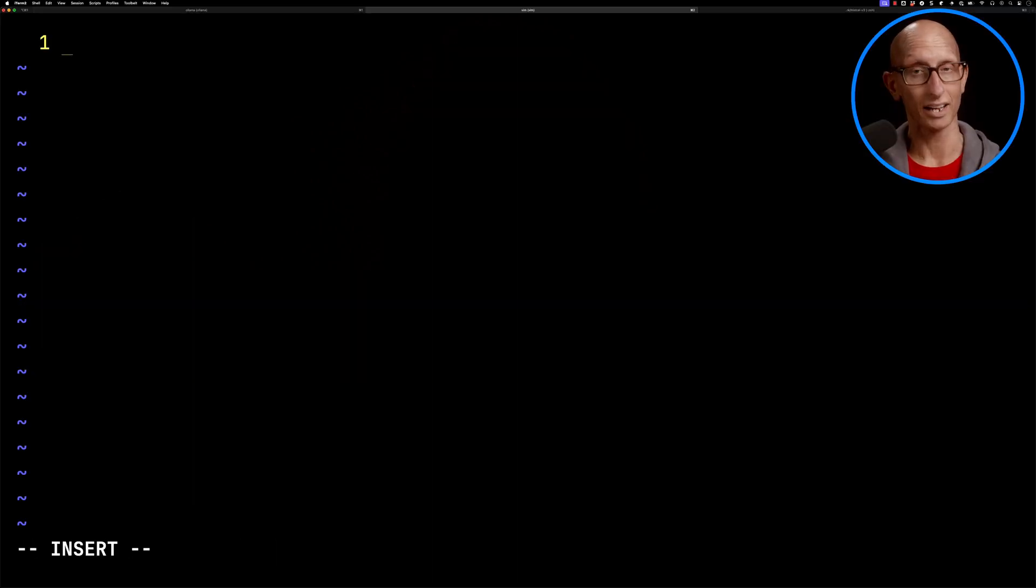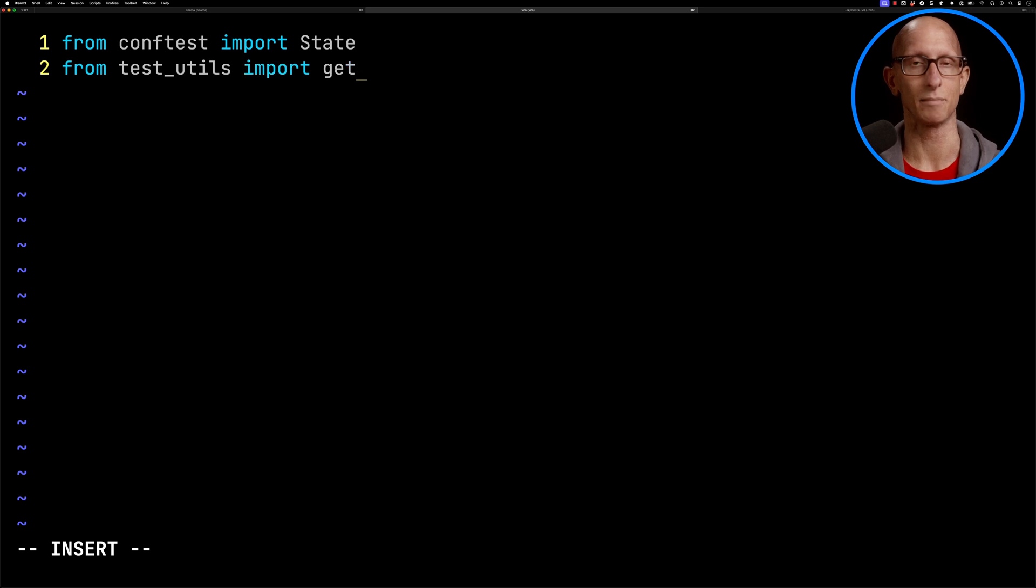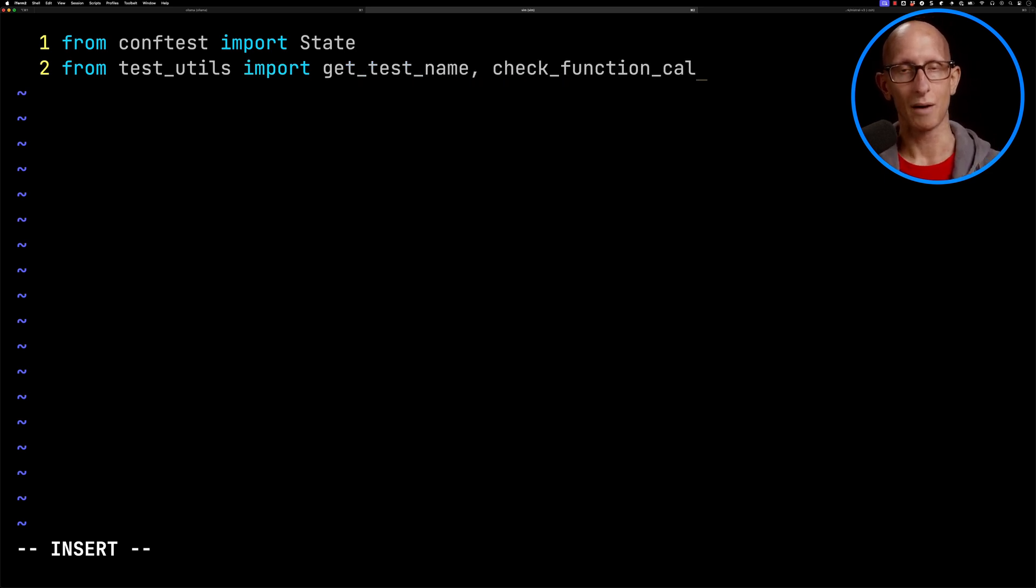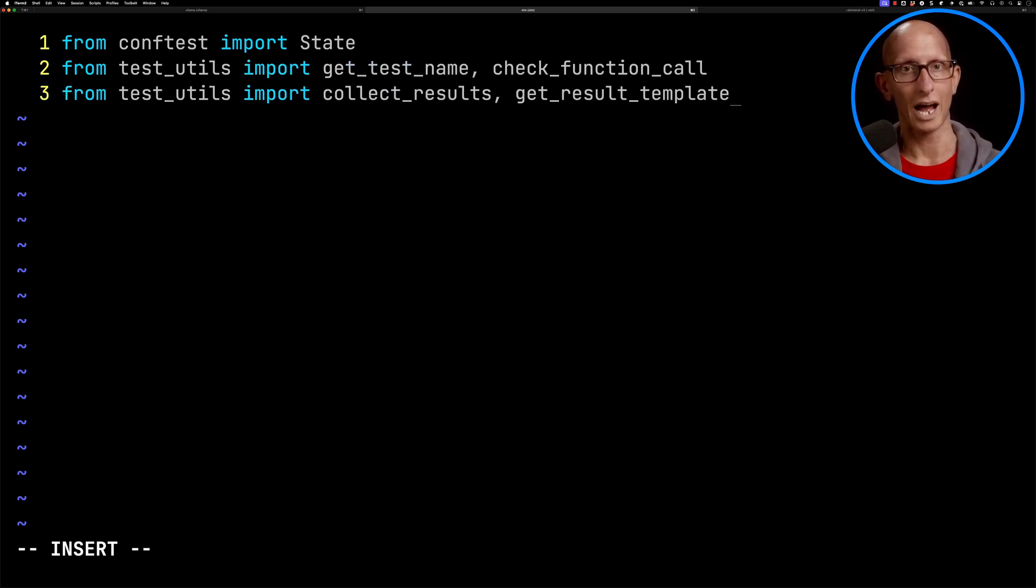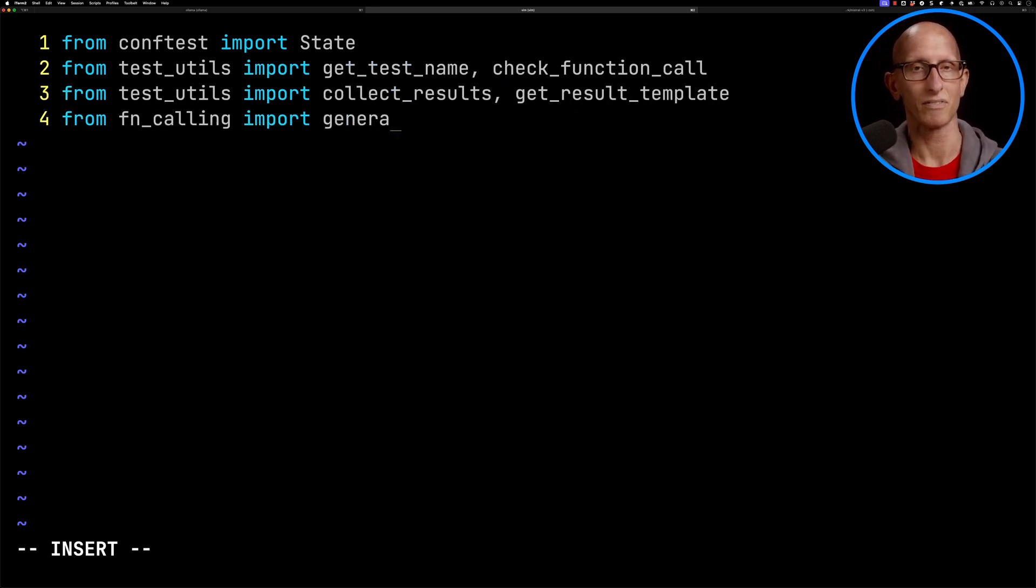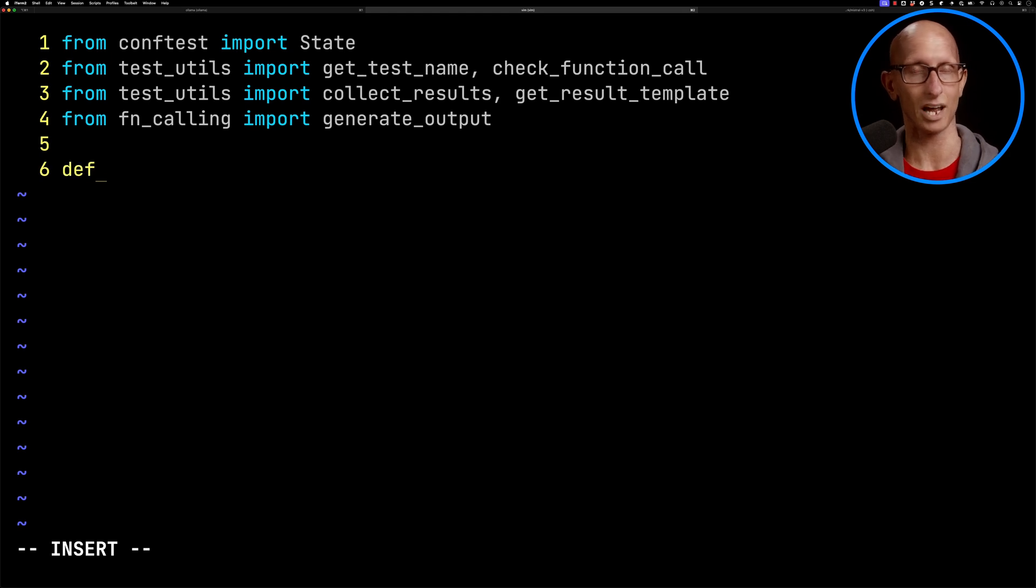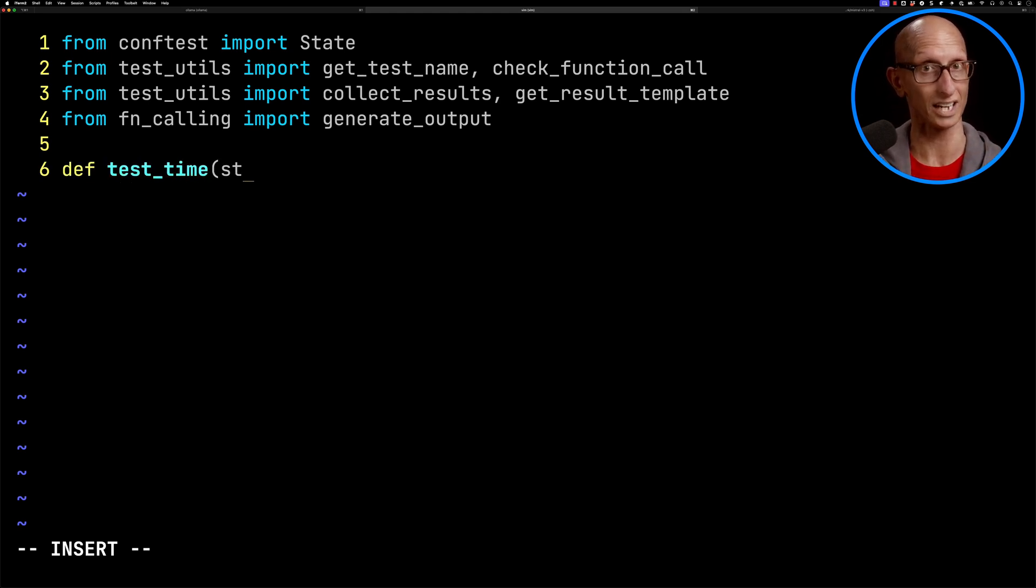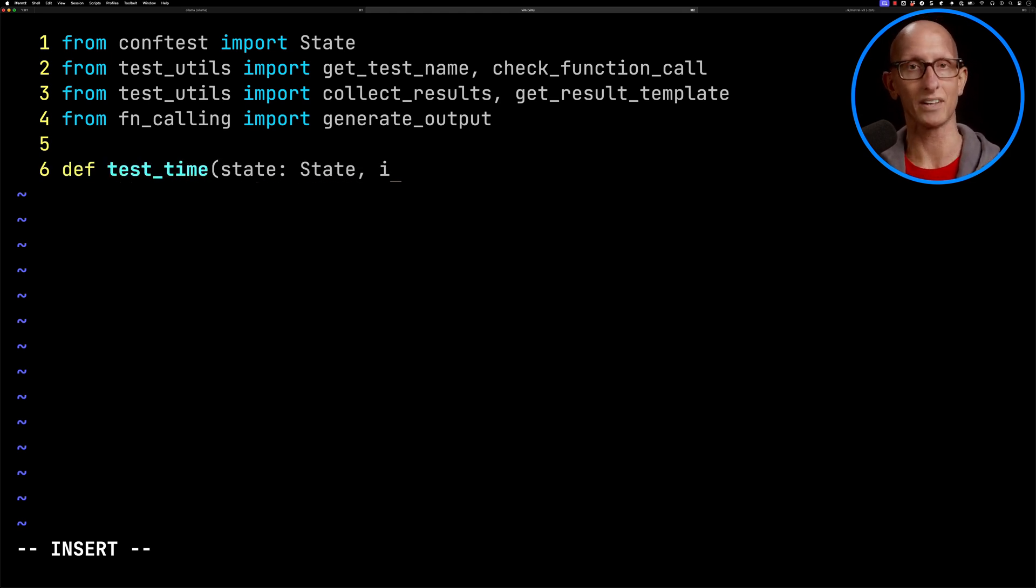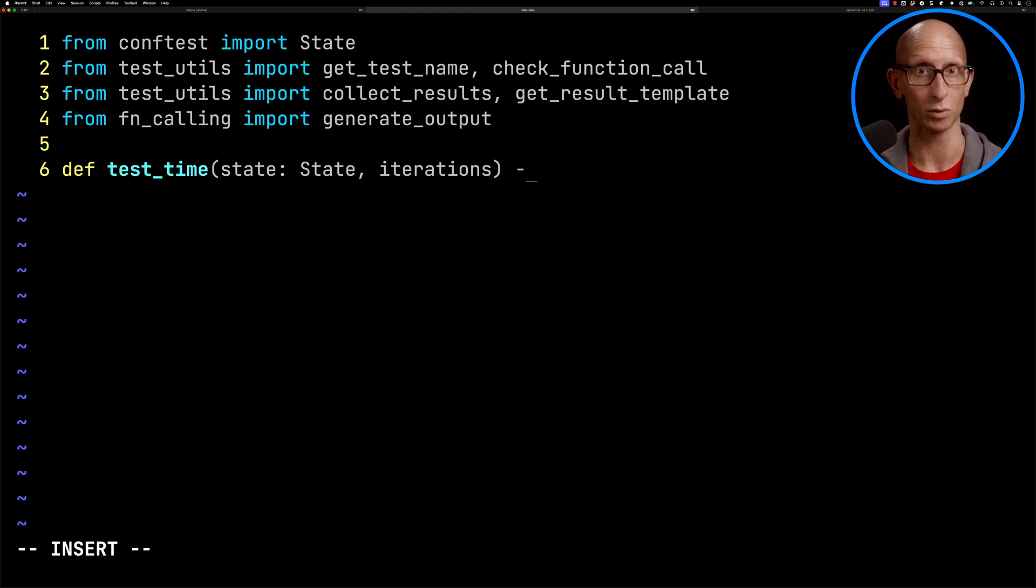So it's time for our first function call. In this one, we're going to have the LLM extract the time zone for a given place. Let's create our test time file and import some modules. Then we're going to define our first test - test_time. It's going to take in some state that's going to be used to collect the results, and the number of iterations, i.e., how many times do we want to call the LLM.